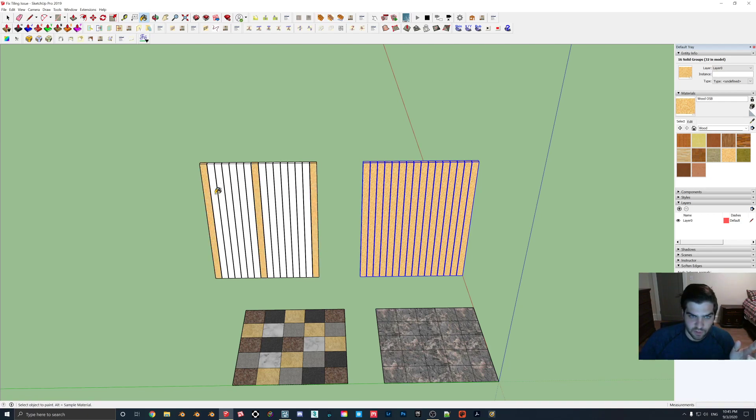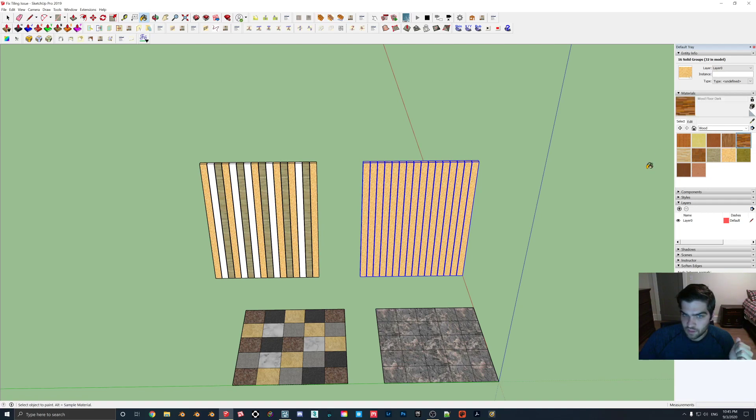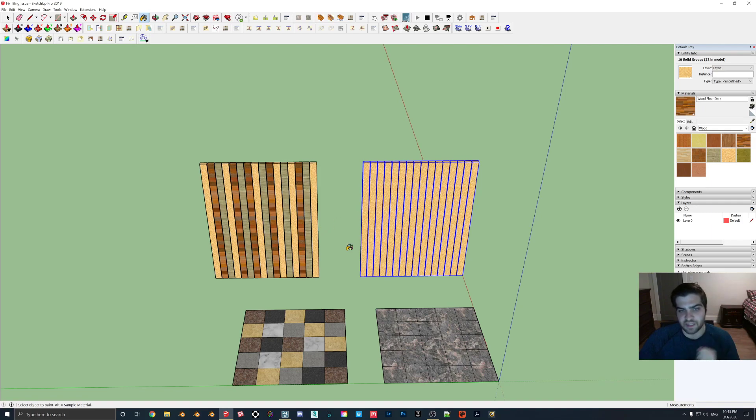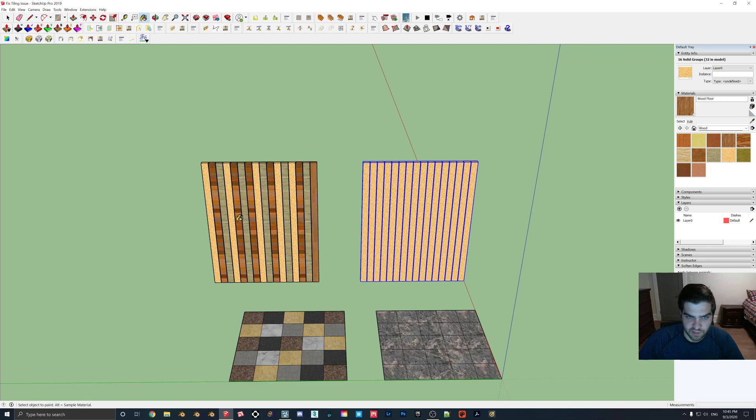And then for this one we're going to do the thing we did before where we're just kind of clicking on random textures to help break it up. It doesn't really matter what texture you use. I try and keep it to relatively the same texture and I actually think I'm going to add one more in so I'm going to break this up a little bit more.